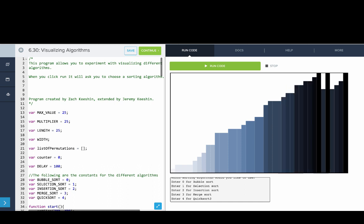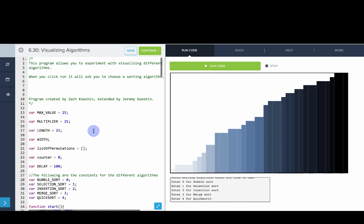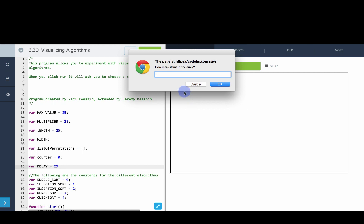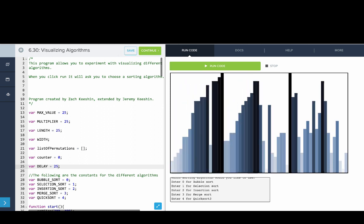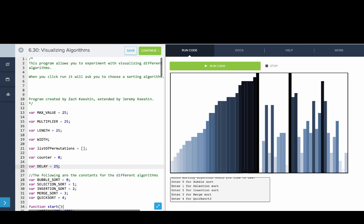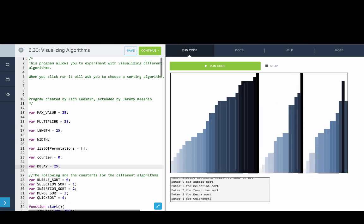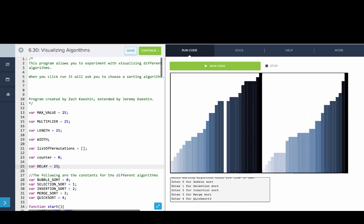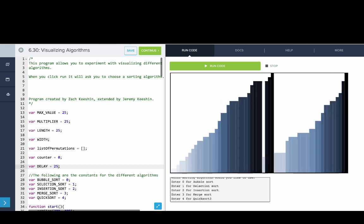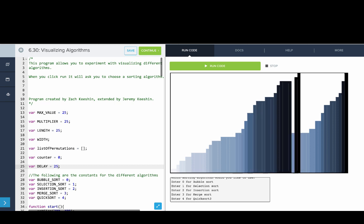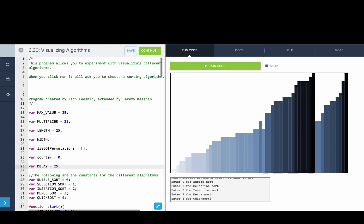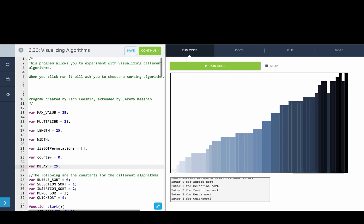This is what Merge Sort looks like. Let's try it again with 60 items. You can see these small subarrays are getting merged — that's the left half, then the right half, then the merge step, then the full merge. If you watch carefully, you'll see these basically length-2 arrays get sorted, then length 4, et cetera, until we're merging two big subarrays into one.